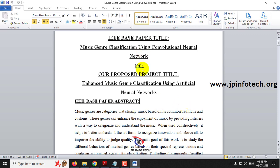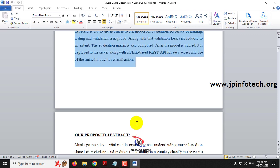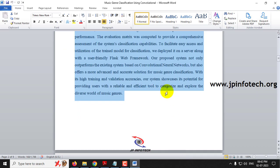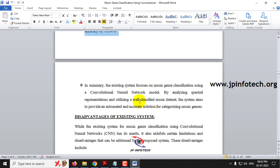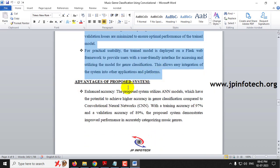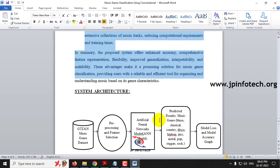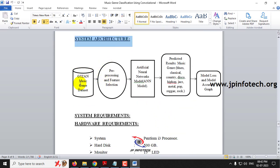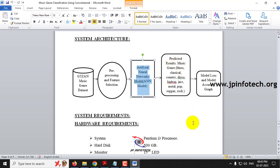This is the IEEE base paper abstract and this is our proposed system abstract. This section covers the existing system and its disadvantages, and this covers the proposed system and its advantages. In the system architecture you can find the GTZAN music genre dataset and the artificial neural network model. The predicted result identifies the music genre based on these 10 classifications: blues, classical, country, disco, hip-hop, jazz, metal, pop, reggae, and rock. Finally, the model loss and model accuracy graphs are shown.